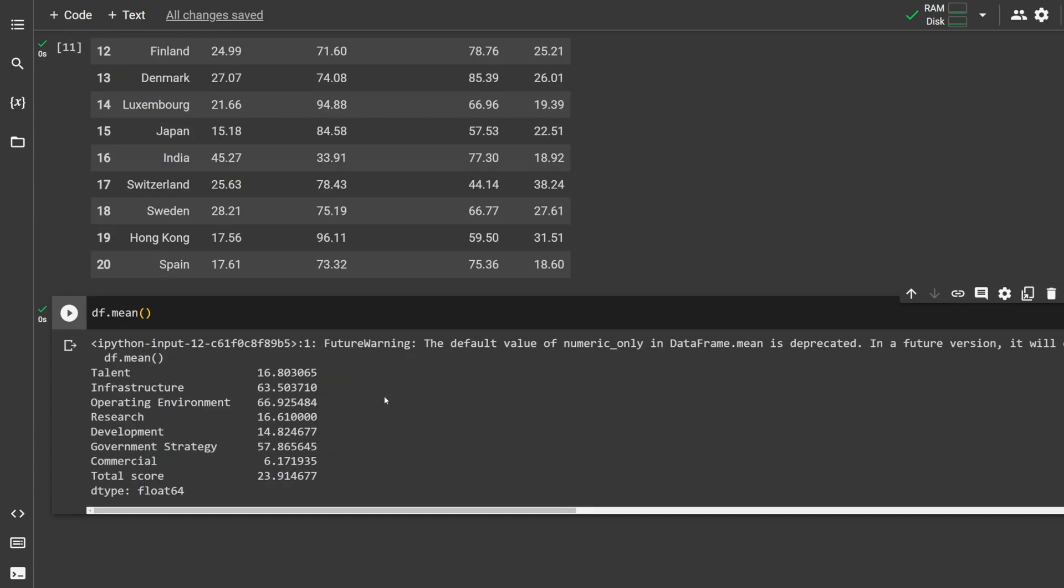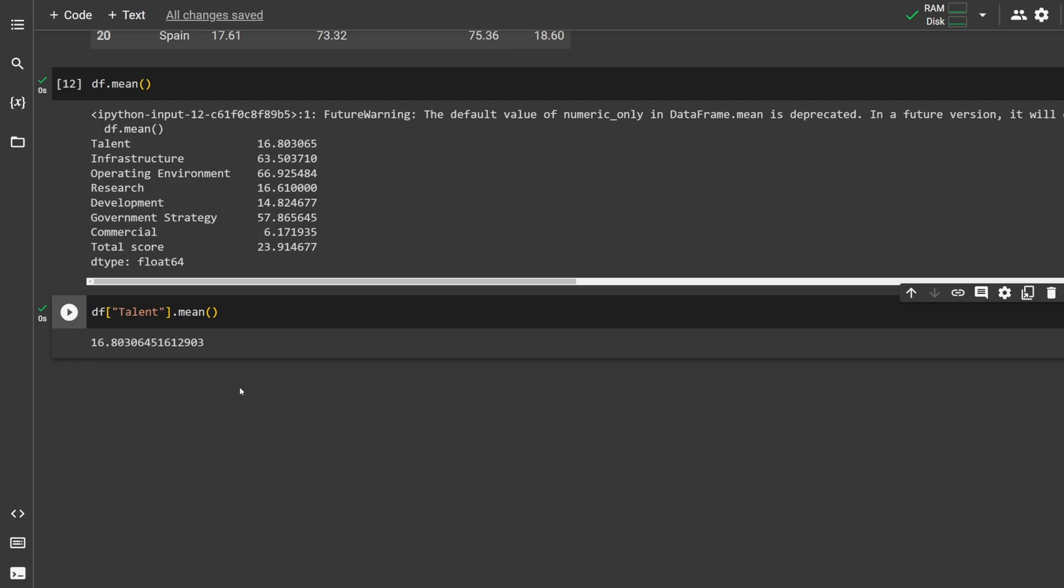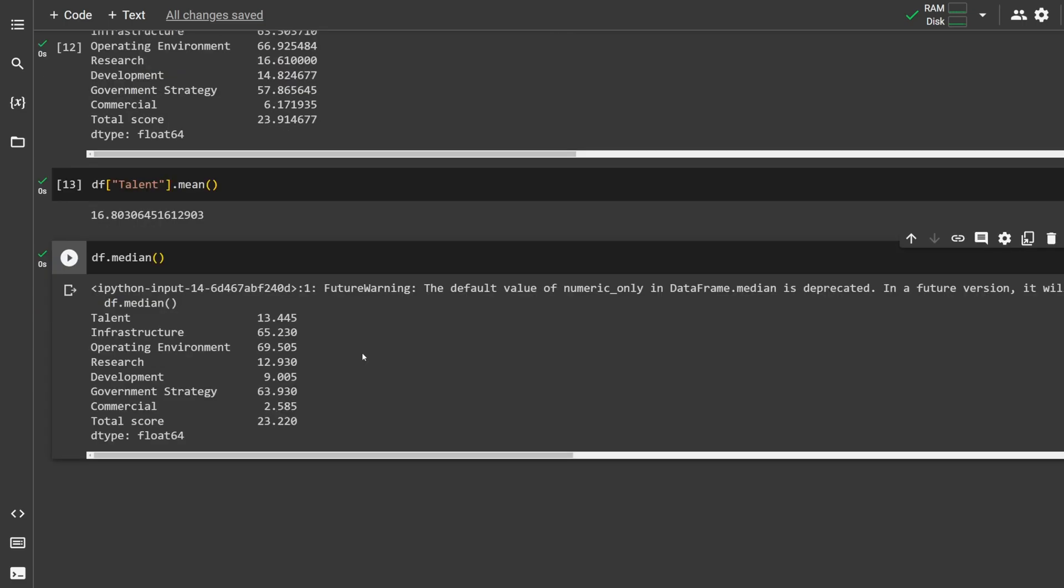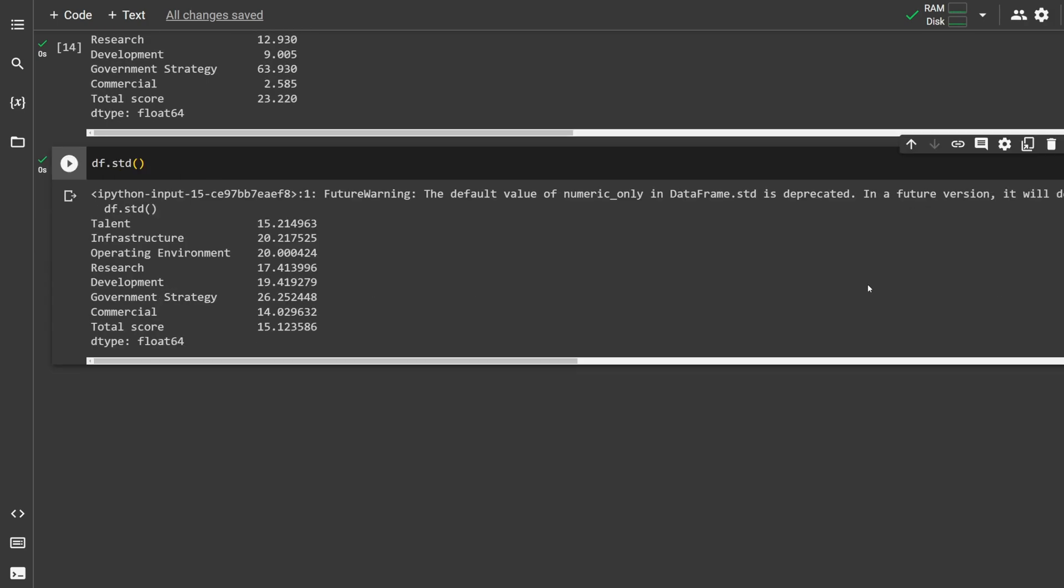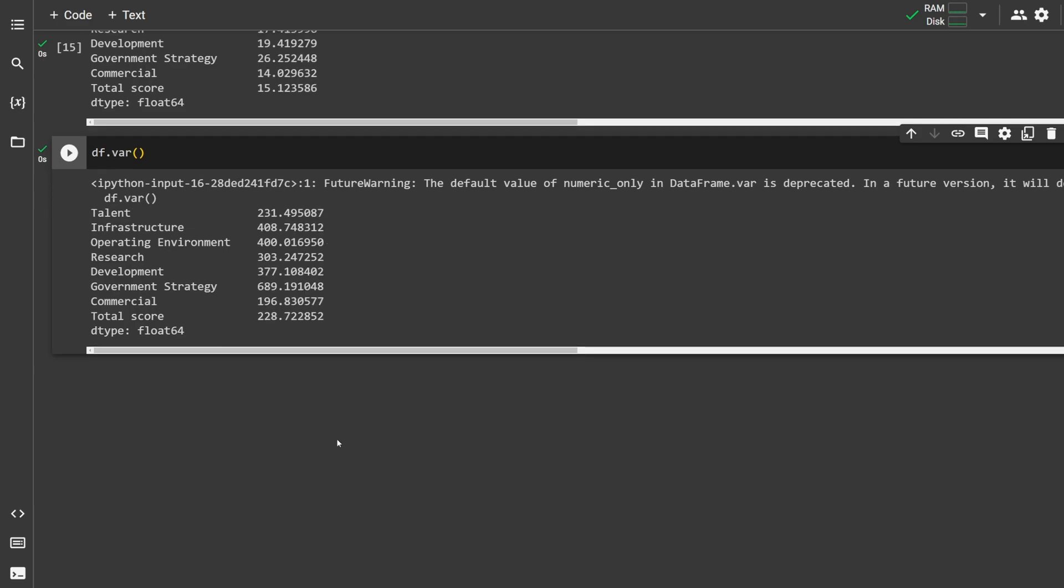To get the mean of all columns, type df.mean. If you want the mean for a single column, we can just select one column and type .mean. To get the median, type df.median. We can also use this on a single column or multiple columns. To get the standard deviation, type df.std. We can also use this on single columns or multiple columns.